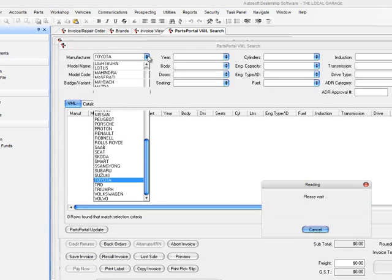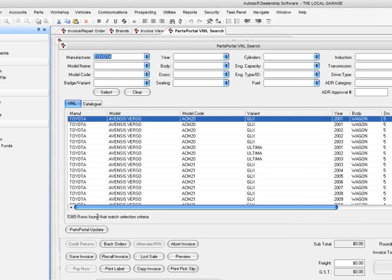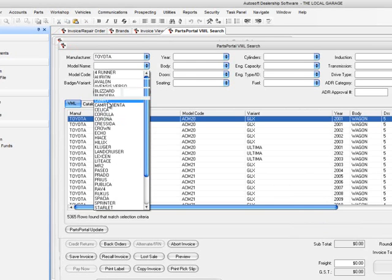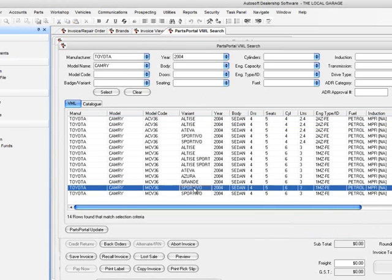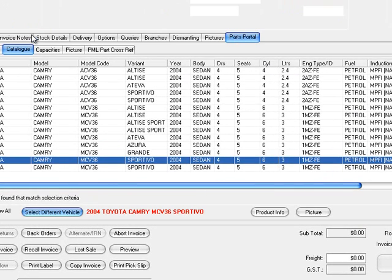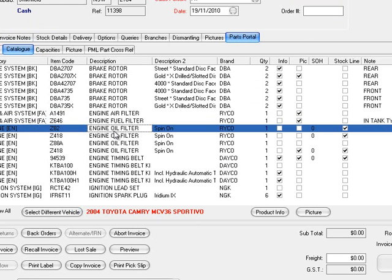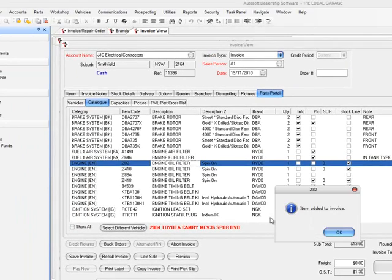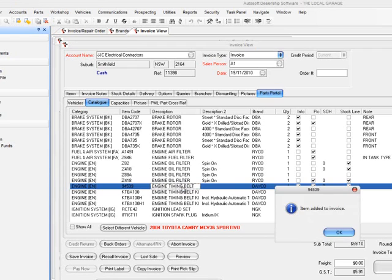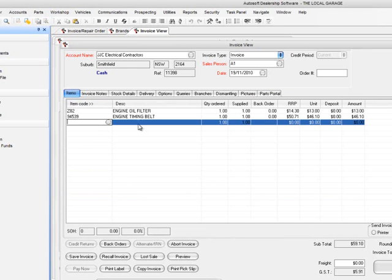If we type in Toyota and bring up all Toyota vehicles in the system, it pulls back a whole heap — 5,300 records. We'll pull up a Camry, choose the 2004 Camry, and she drives a Sportivo. I go Select, and that brings back a catalogue for that Sportivo — 2004 Toyota Camry Sportivo. We've got things like the air filter, fuel filter, and oil filter. He wants an oil filter and a timing belt, so I double-click to sell him the oil filter. The item is added to the invoice. Then I add the timing belt — both are on the invoice and I can finalise it.